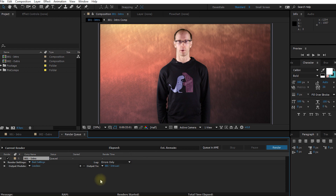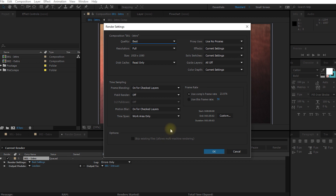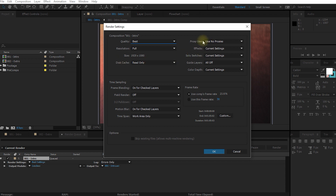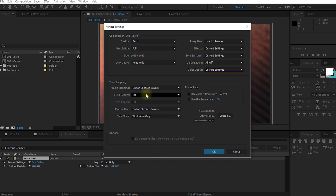In the render queue you have three elements that you can configure. You can configure the render settings — if I click on this here it will open up the render settings. The render settings simply define how After Effects is going to render the contents of your composition. It doesn't specify where they're being rendered to, it just specifies how they're being rendered out. This includes things like whether you want to render it at the best settings or as a wireframe or draft, the resolution, whether to use the disk cache, proxies, effects, solo switches, guide layers, color depth, frame blending, field renders, motion blur, and which time span to actually export.